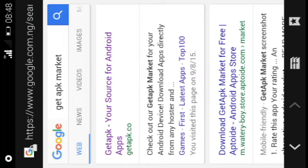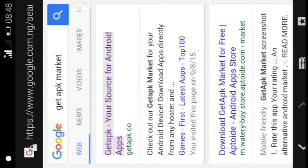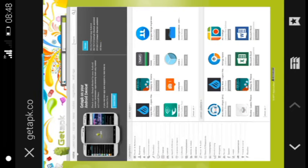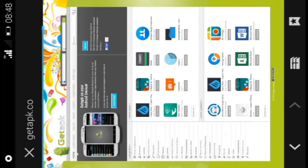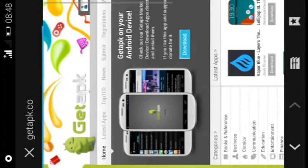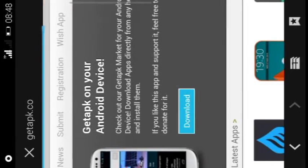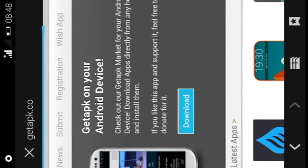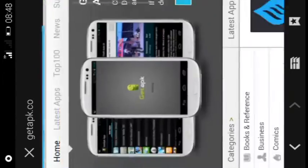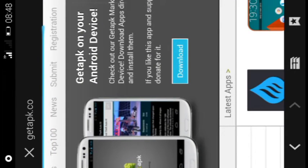When you search for it, the first link that pops up is getapk.go. You click on that. This is what the website looks like. This is the application here. You download it. I already downloaded it, so I'm not going to do that anymore. When you download it to your cell phone, you install it.